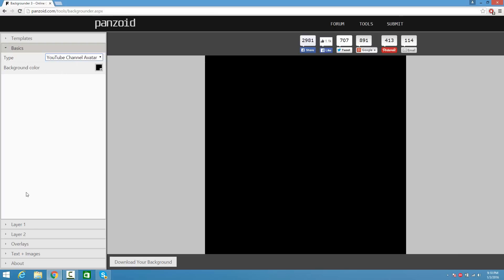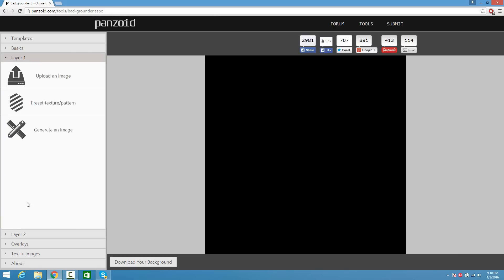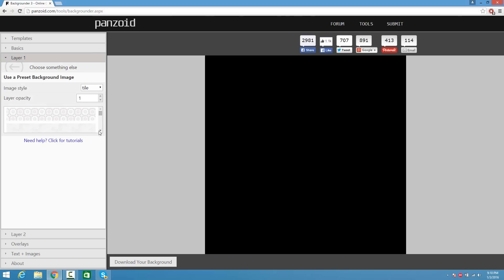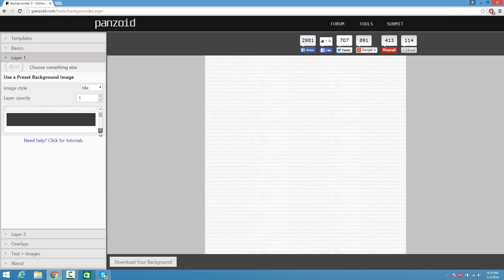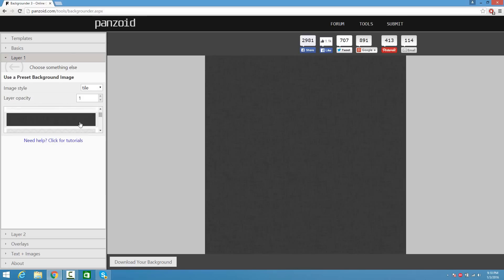From here we're going to click on Layer 1. You guys can upload an image, insert a preset texture, or even generate an image. We're going to insert a texture/pattern, and from here pick a texture that you like. You guys have a bunch of options. I'm going to pick this texture because it has a smooth look to it and honestly it looks great.